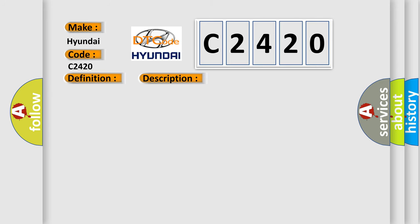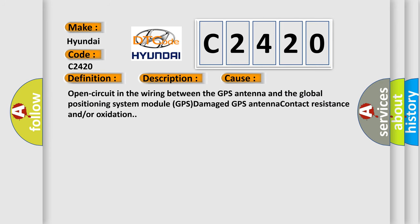This diagnostic error occurs most often in these cases: Open circuit in the wiring between the GPS antenna and the Global Positioning System Module, GPS damage, GPS antenna contact resistance, and/or oxidation.